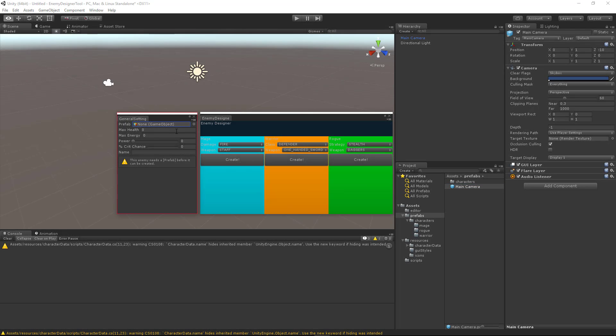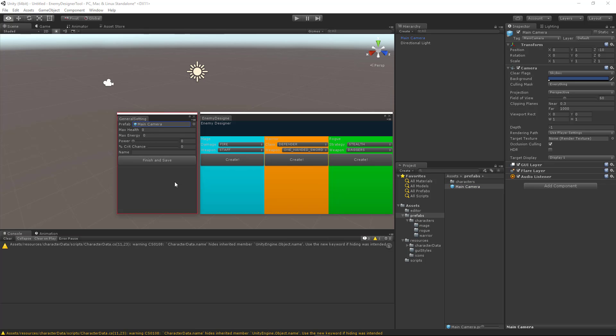Okay, so now if we don't have a prefab, we get the help box message and we don't see a finish and save button. However, if we drag the prefab on here, we'll see the finish and save button.